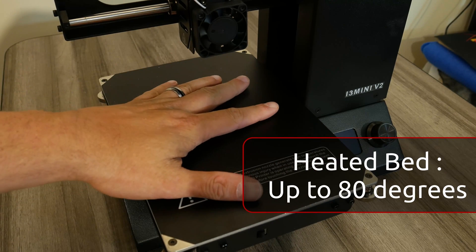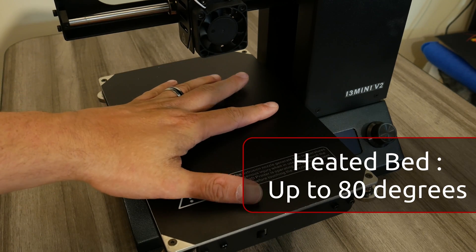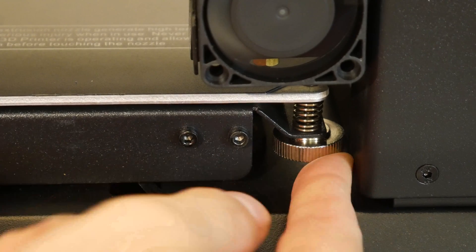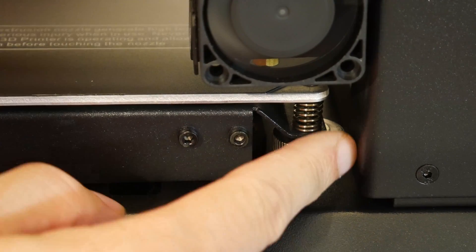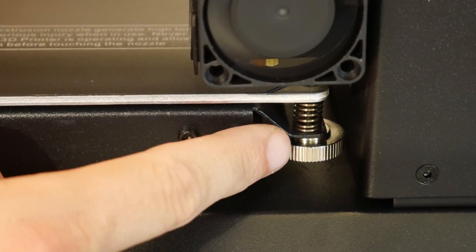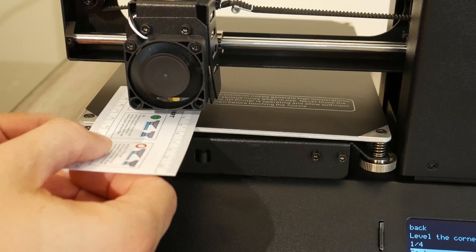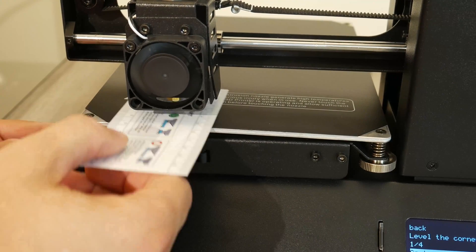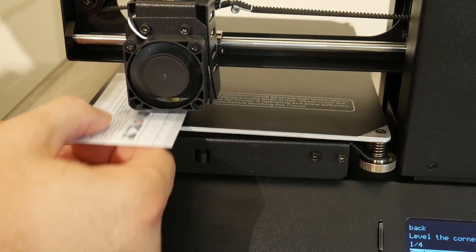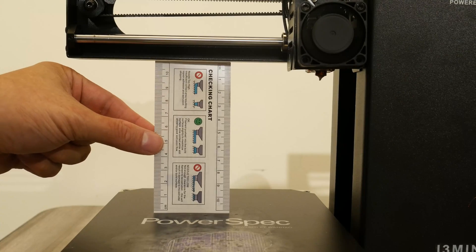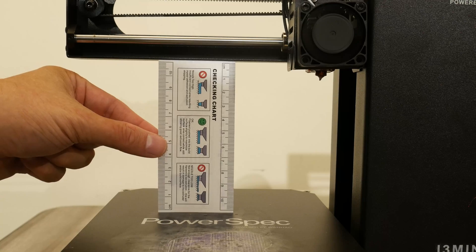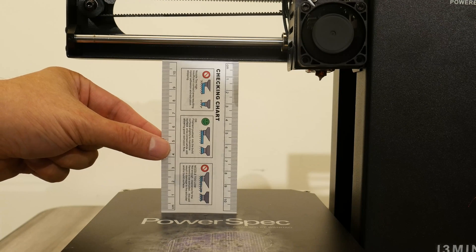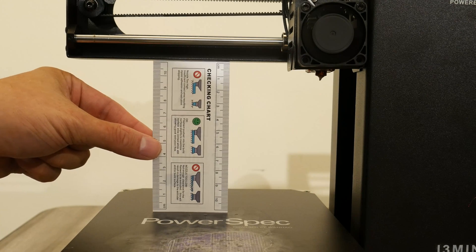It also has a heated bed that works very well. The bed leveling is manual, of course, but it is simple and fast. They even give you this little card here for the proper distance between the nozzle and the hotbed. It also has a measurement on the card so you can ensure that the x-axis isn't sagging and is at the right spot.